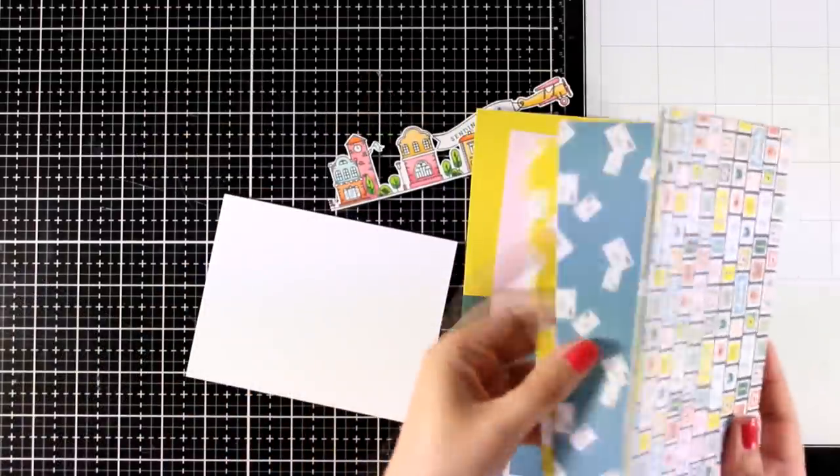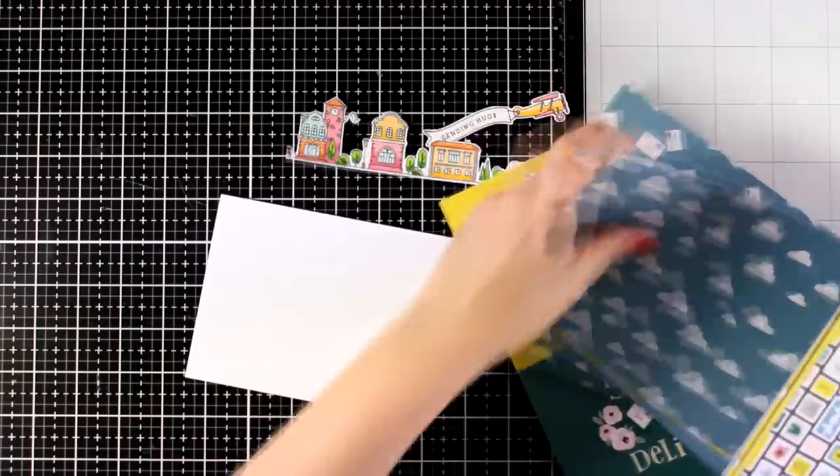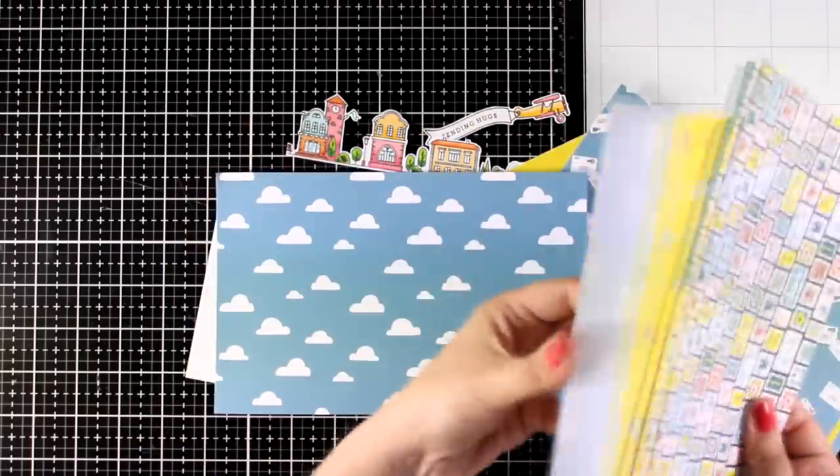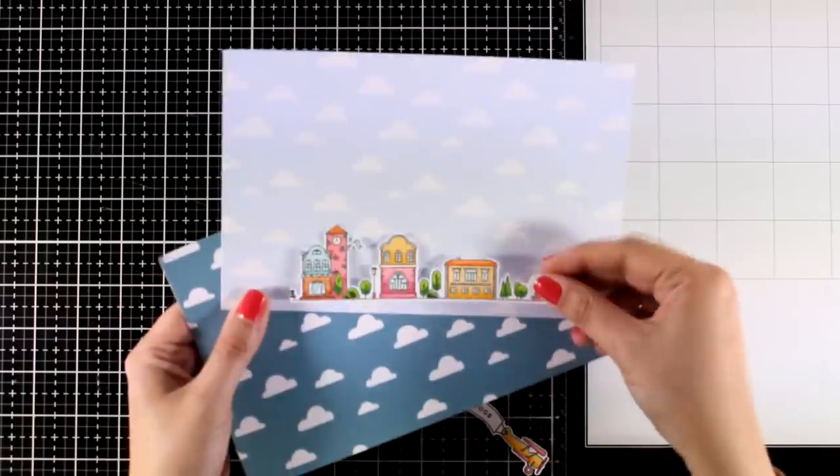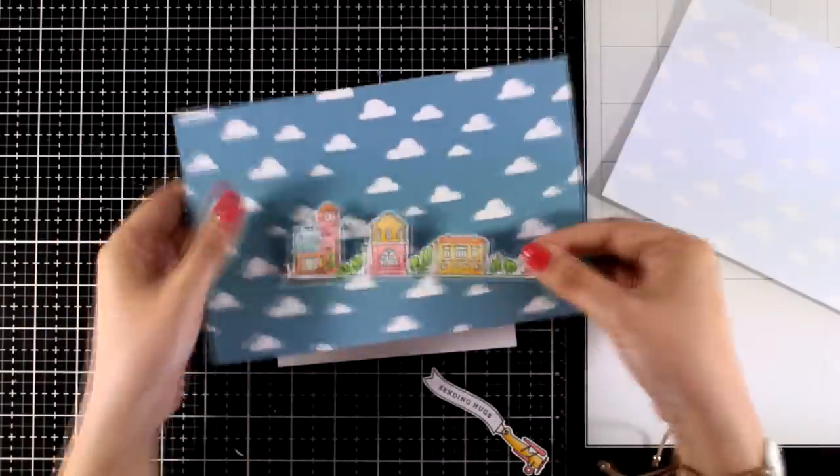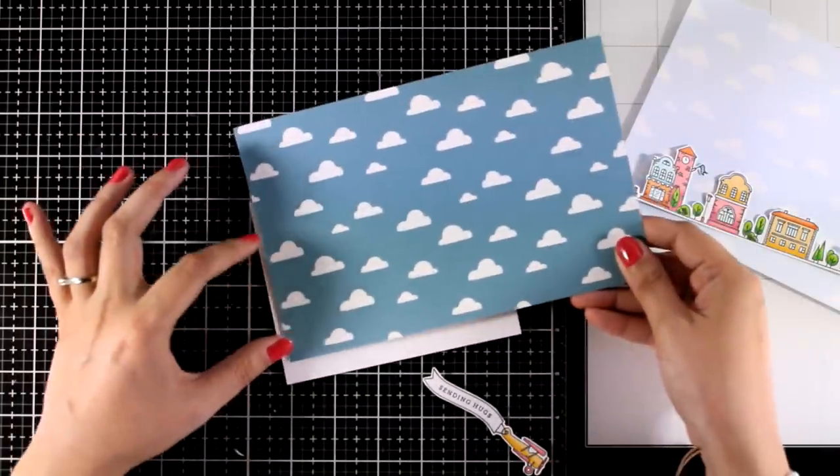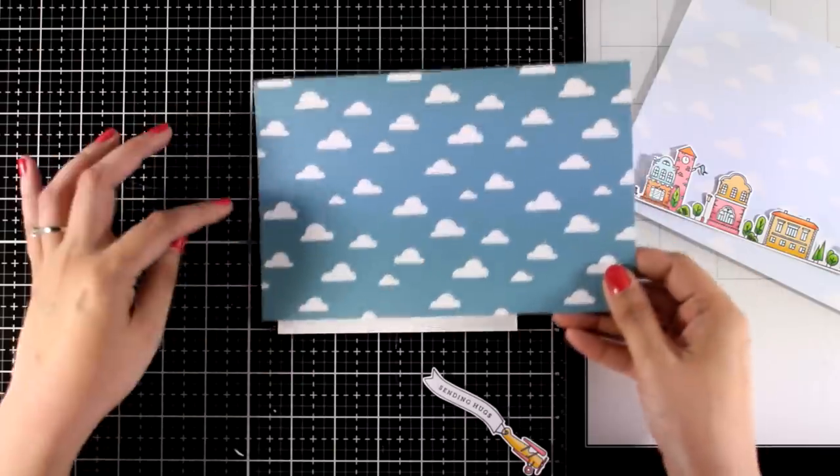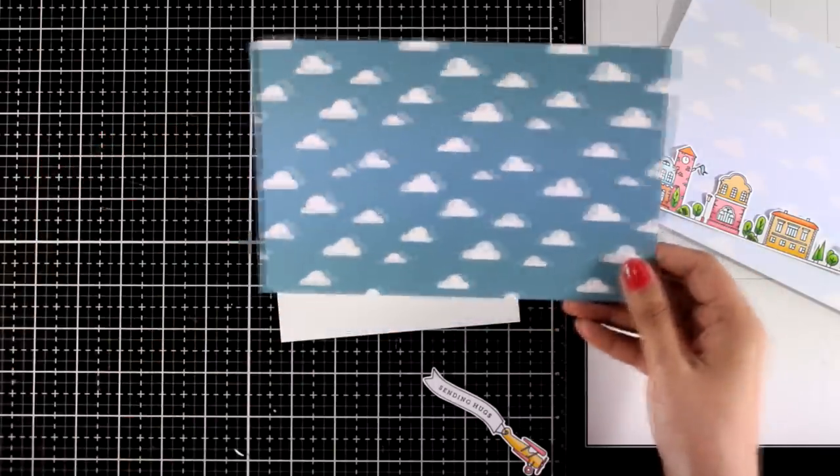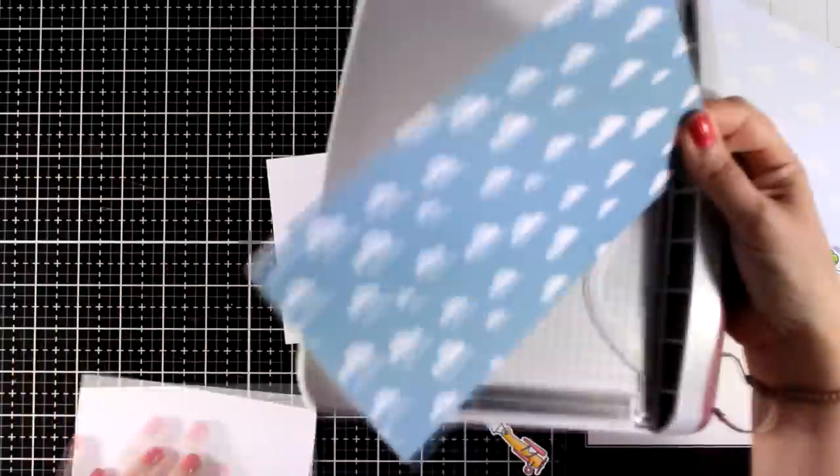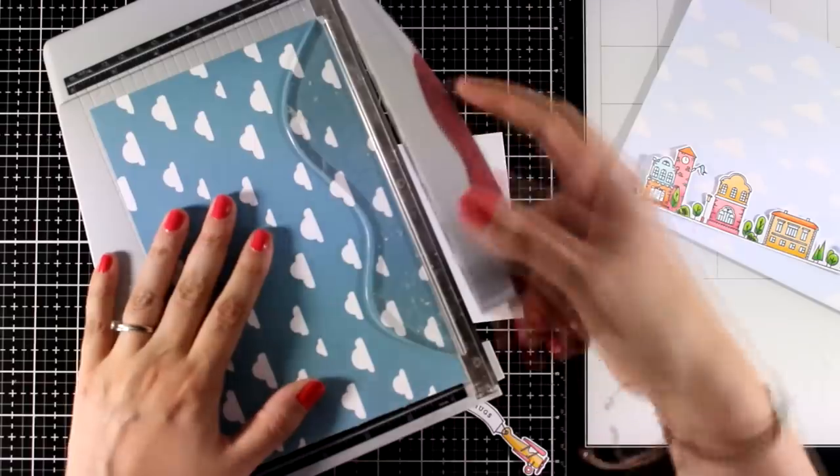And I'm browsing through the pattern papers. I know that there are a couple of pattern papers with clouds. And as you can see both of them would work. But I decided to go with the darker one. Now I'm going to cut out a strip of this pattern paper. This is about 3 inches.